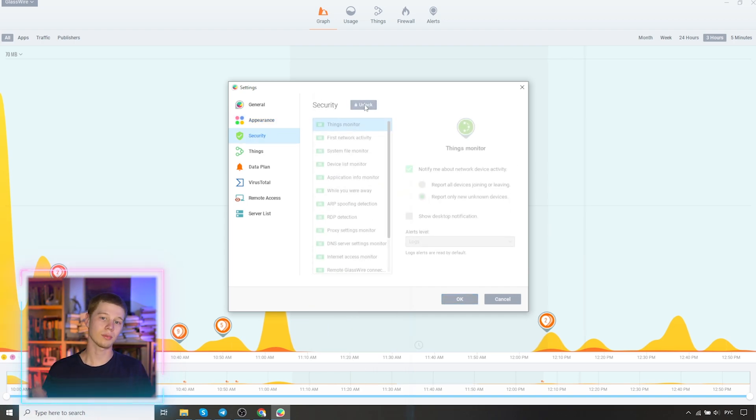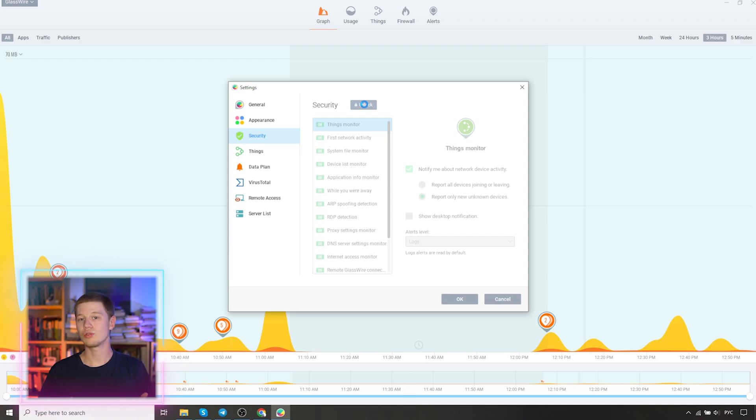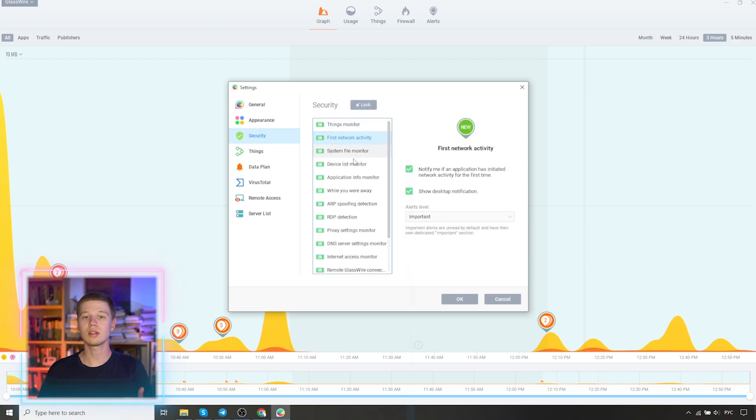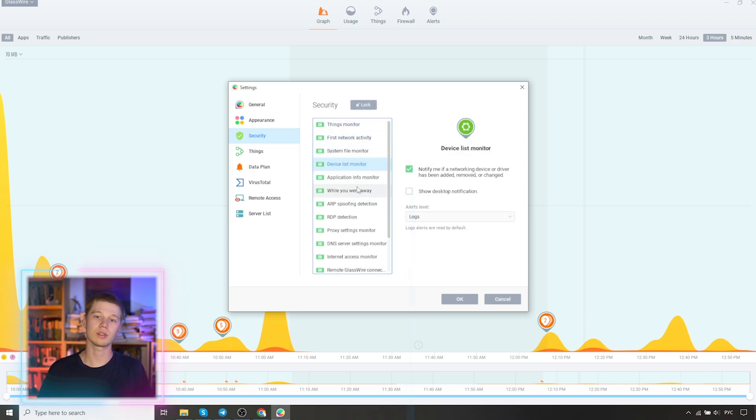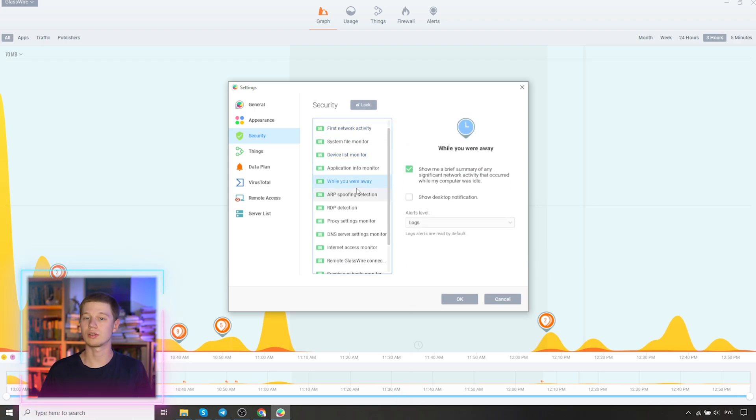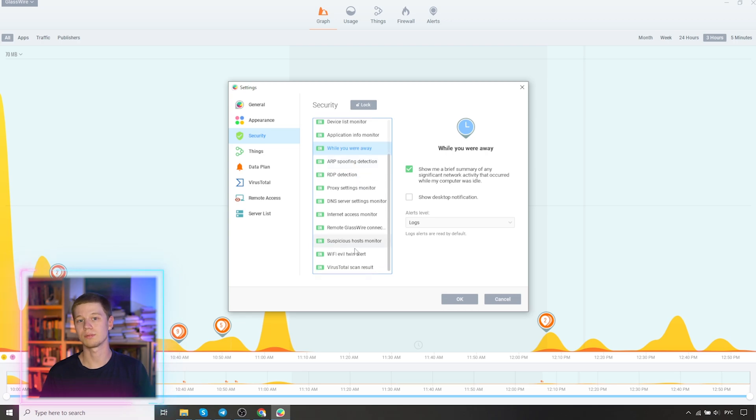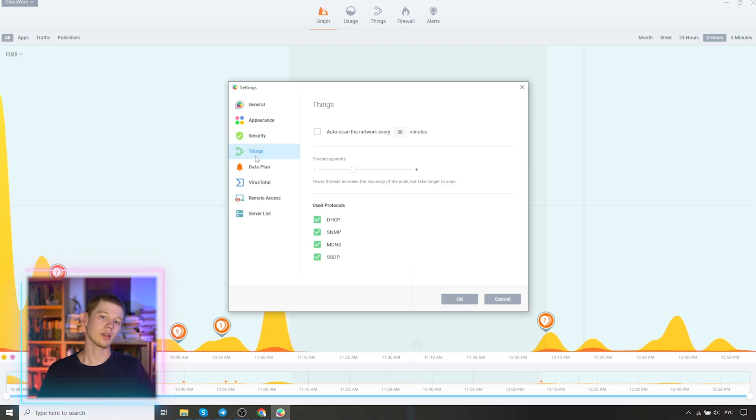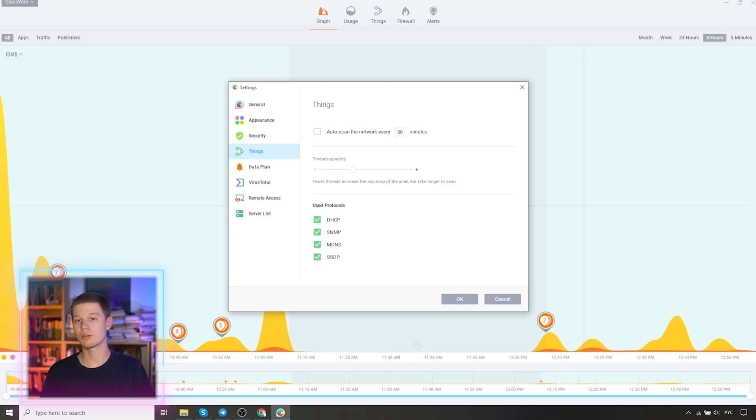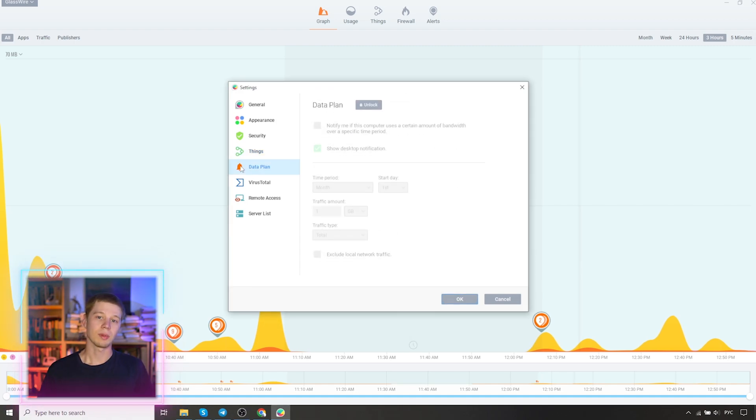Security. Press the unblock button. There you can choose and see the information and enable the various options related to security. Things. Here we can set the scanning frequency, configure the quality of the scans, and select the protocols used.